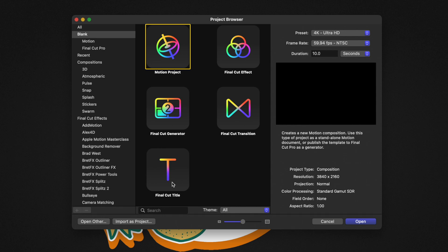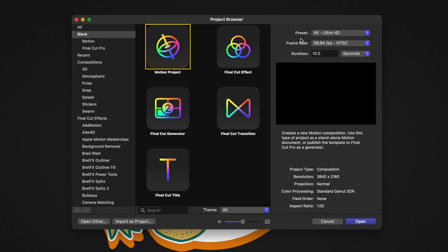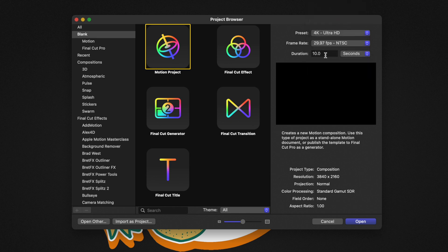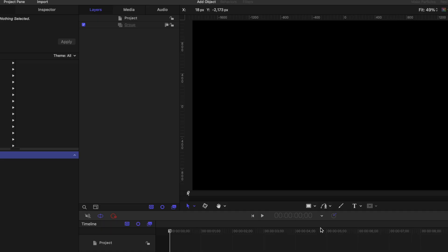Over on the right side, I'm going to recommend you set your preset and frame rate at whatever you typically like to work with in Final Cut Pro. For this project, I'm going to select 29.97. I'm going to leave my duration as 10 seconds and push open.